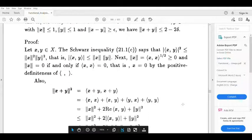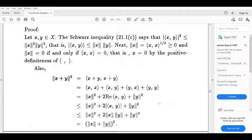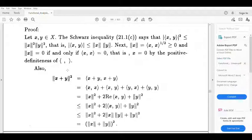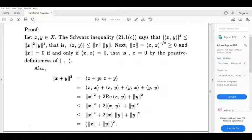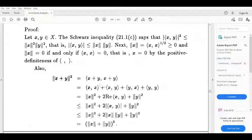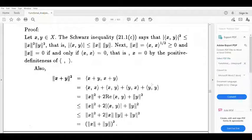Next, consider norm (x plus y) squared. By definition, norm x equals inner product (x,x) raised to the half, so norm x squared equals inner product (x,x). Now, norm (x plus y) squared equals inner product (x plus y, x plus y). We split the inner product: this equals inner product (x,x) plus inner product (x,y) plus inner product (y,x) plus inner product (y,y). Here, inner product (x,x) equals norm x squared and inner product (y,y) equals norm y squared.